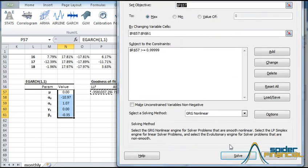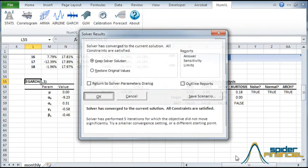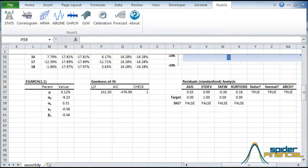Now hit solve. The solver found a solution. The optimal parameter values are now copied into your worksheet. Notice that all of our residual diagnosis checks worked, except the ARCH test.